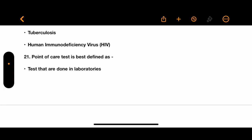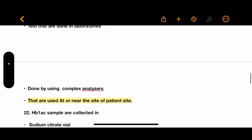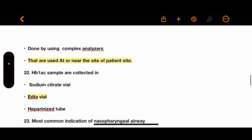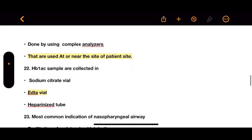Question 21: Point-of-care test is best defined as tests that are done in laboratories, done by using complex analyzers, or tests that are used at or near the site of the patient. The correct answer is tests used at or near the patient site.